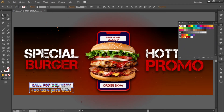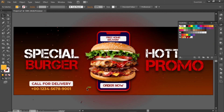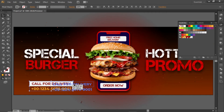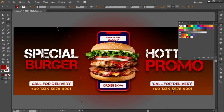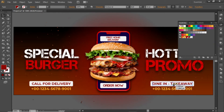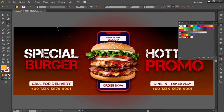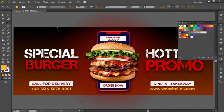Place this contact info on a position like this. Now create a copy for the right side and replace the text according to your requirement. Adjust the font size of this text. Now write some helpful link here and slightly decrease its font size.